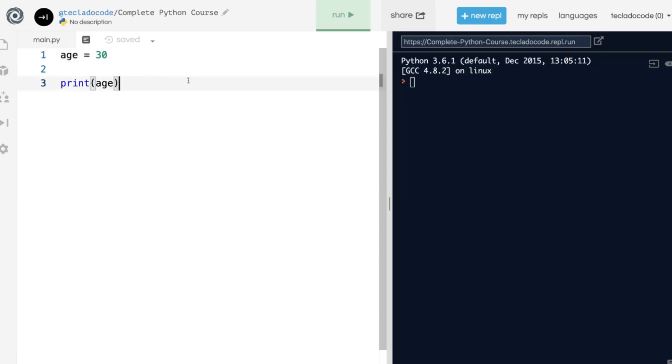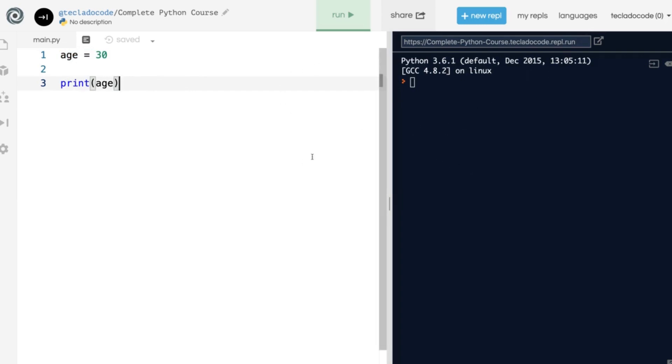All Python programs start off by running on a text console, something like what you see here on the right. What that means is that for the foreseeable future, all our Python programs are going to be dealing in text. They're going to receive text from the user and show the user text.